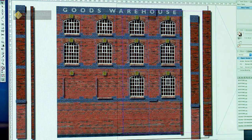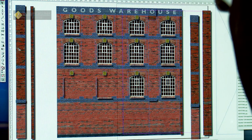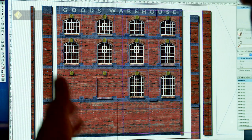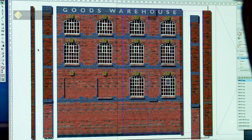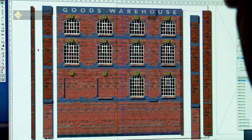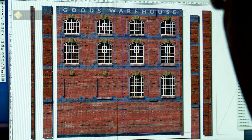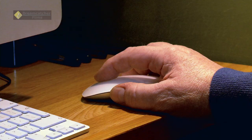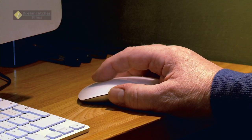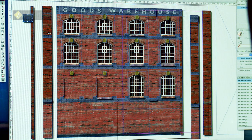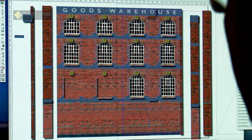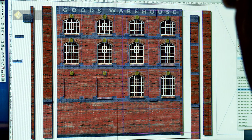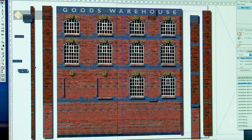You get the idea — even the brick piers are grouped together, so I can ungroup them and show you how they are constructed using different patterns of brickwork and different types of brick.